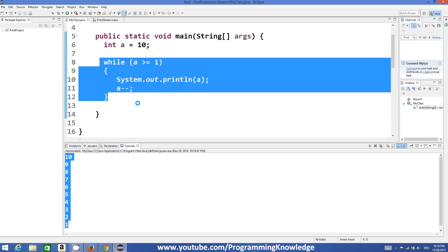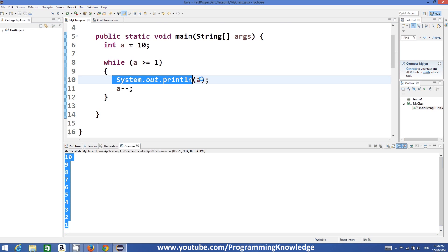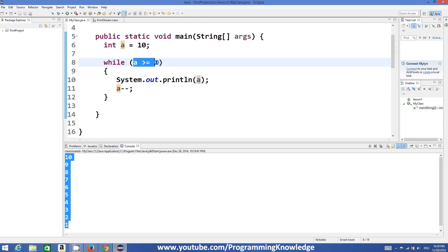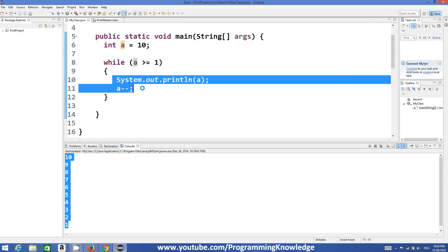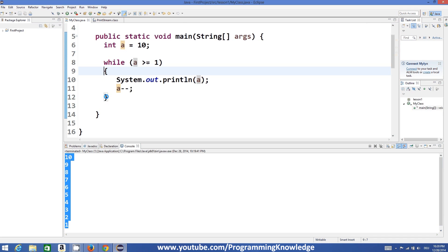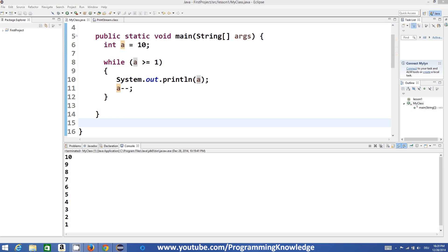So basically, the while loop executes these lines of code again and again as long as the condition is true. As soon as the condition becomes false, the while loop breaks and exits. That's the basic concept of a loop. In the next video we will see some more kinds of loops, so stay tuned — please rate, comment, and subscribe. Bye for now!